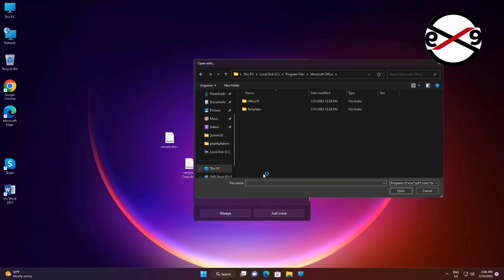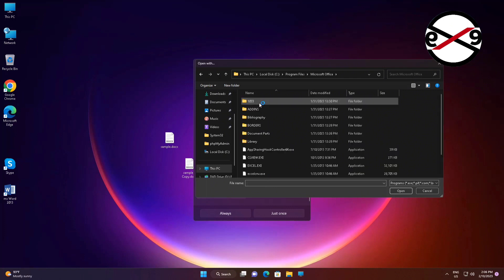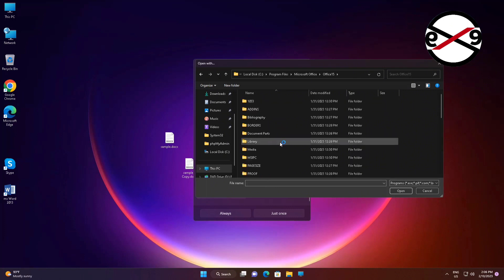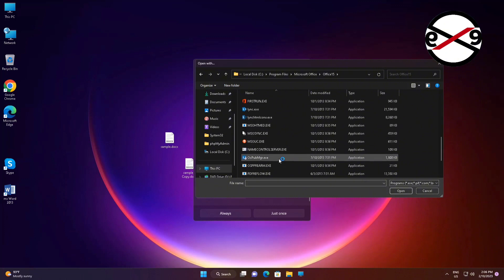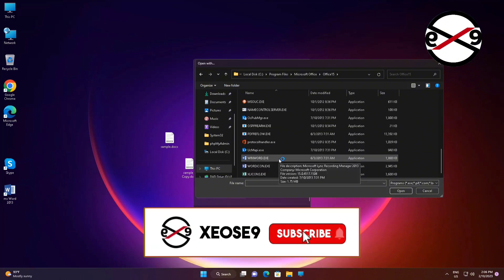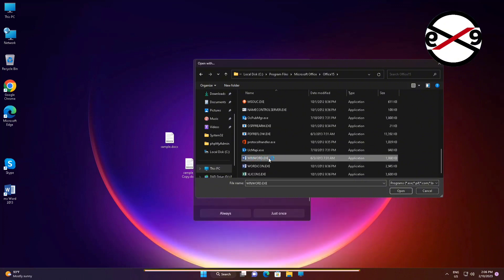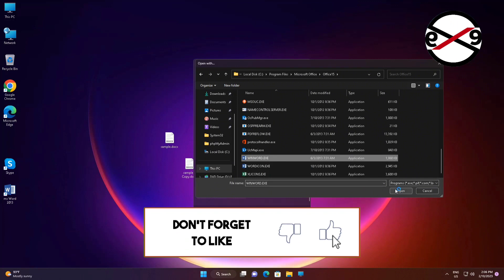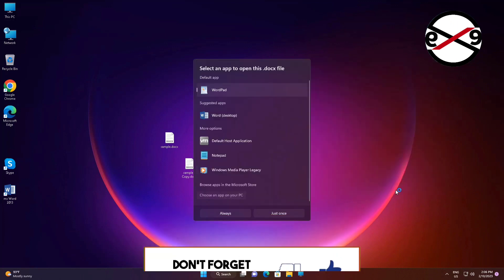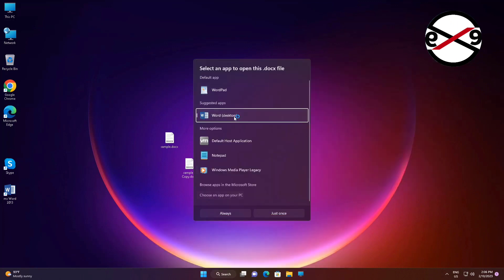Open the Microsoft Office folder — Office 15 or 16 — select WinWord, click Open, then click Always to confirm Word as the default app.